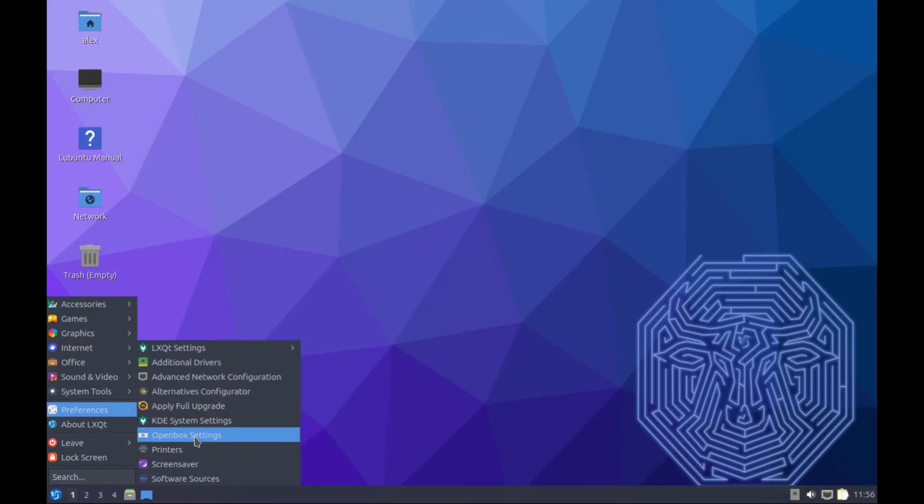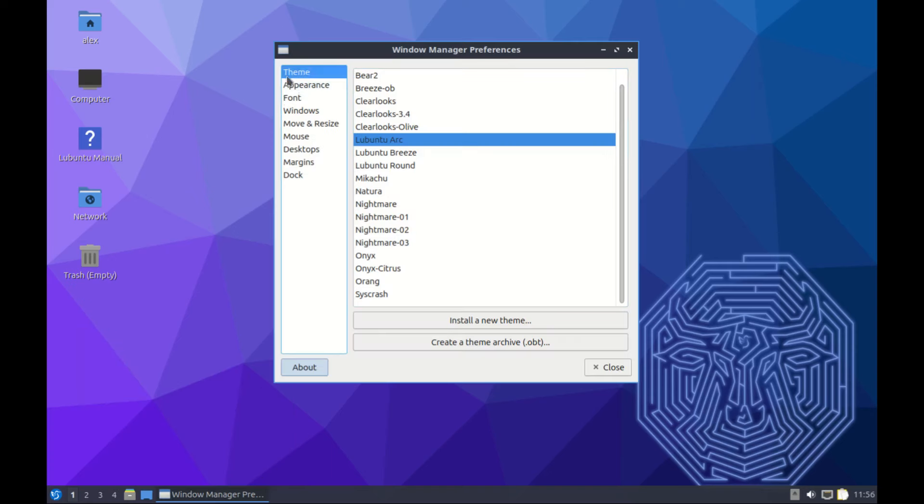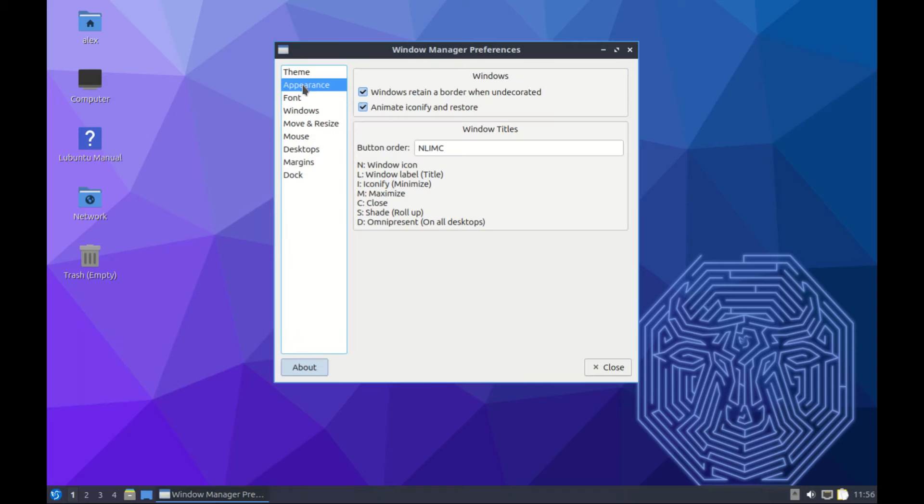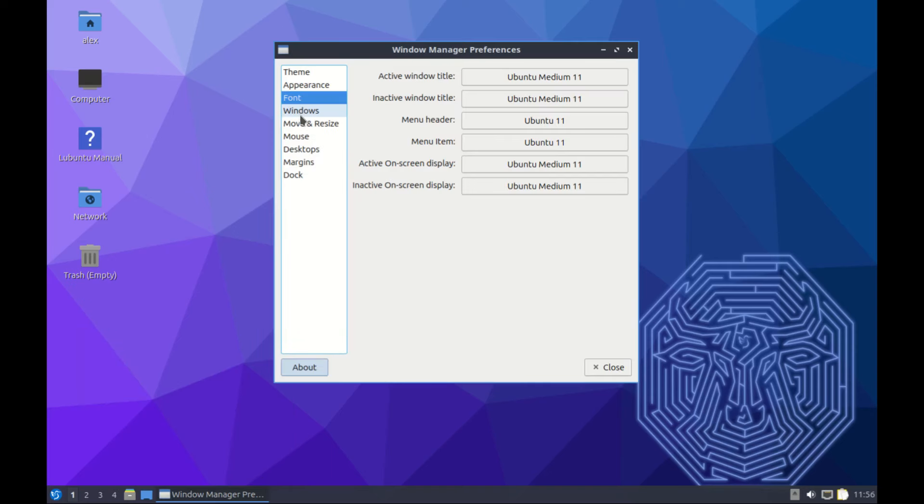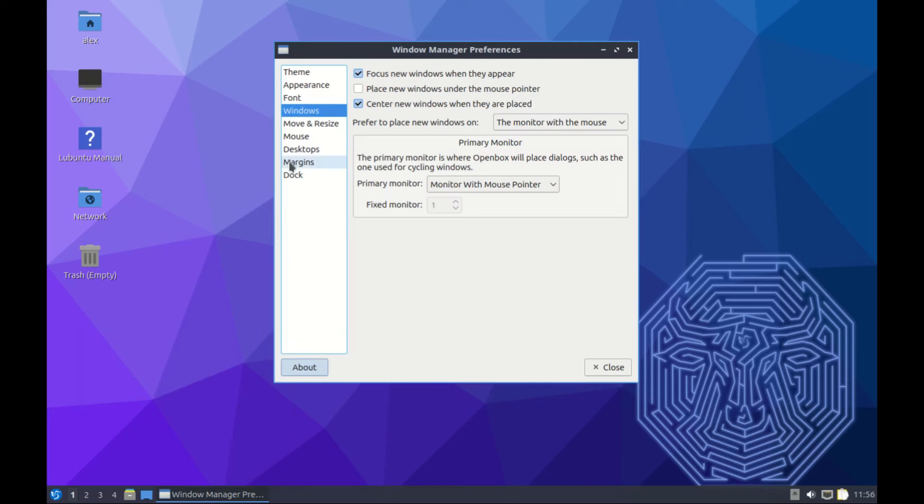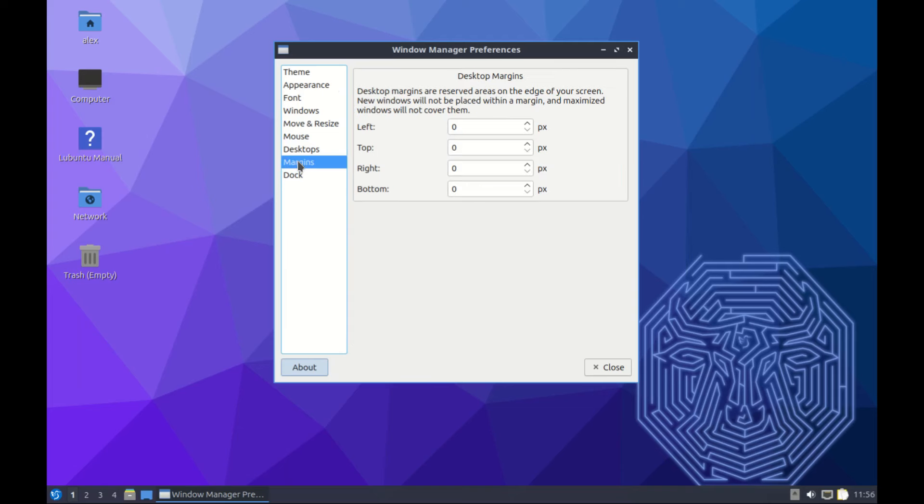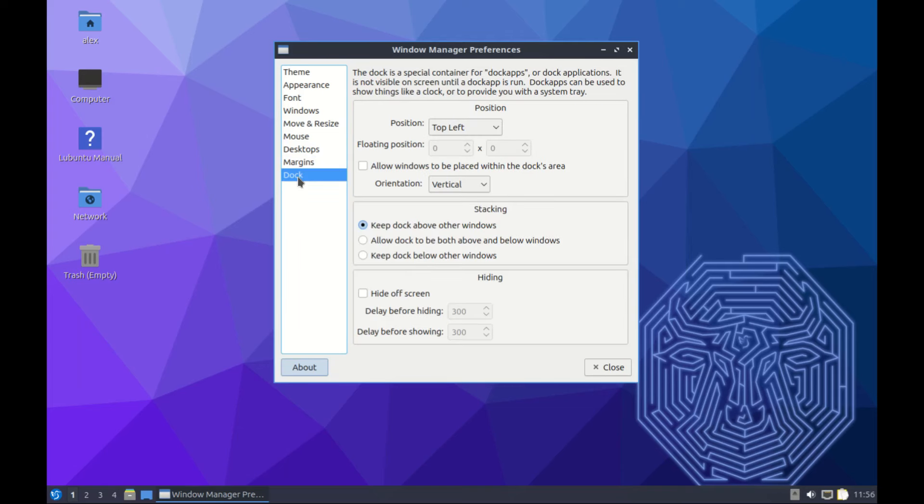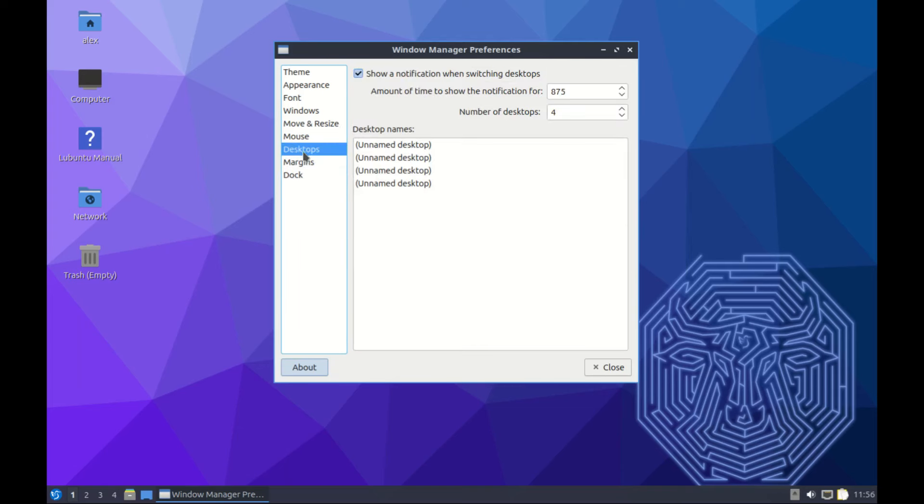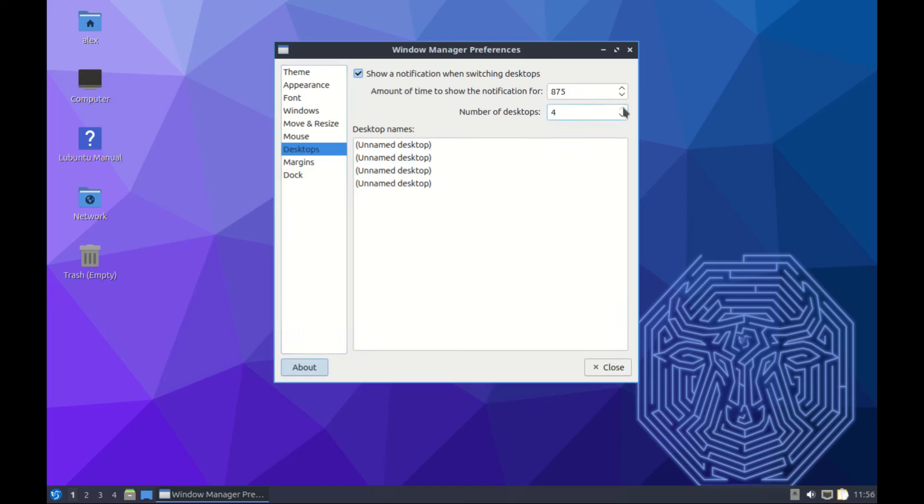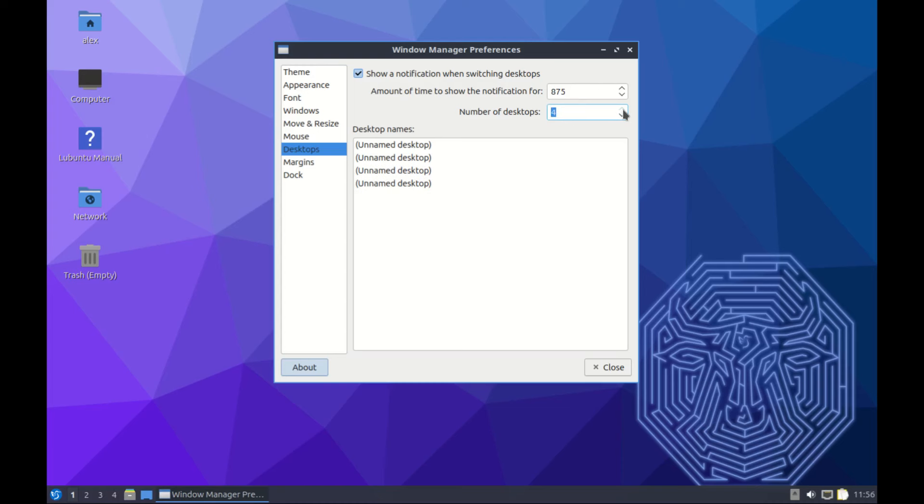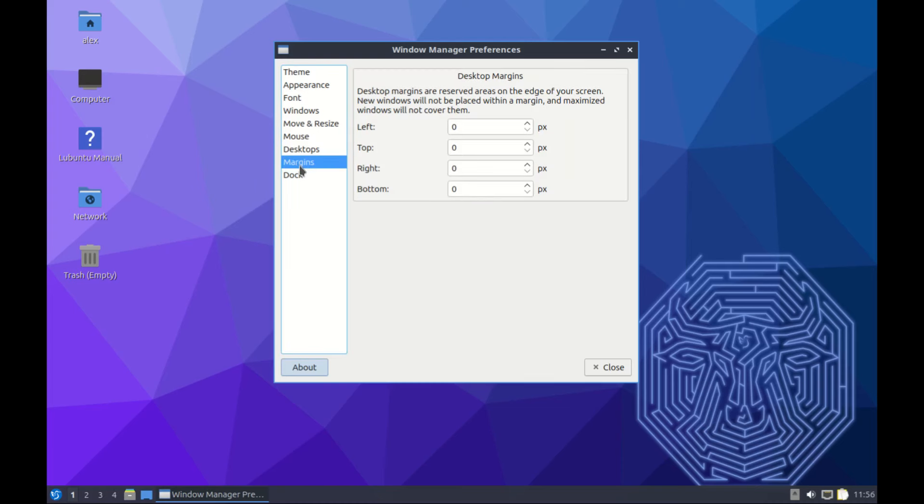You can see your Openbox settings. Remember, Openbox is the window manager, so here you can change themes, appearance, fonts and such. We don't have a dock. You can adjust the number of desktops - we only have one, two, three, and four. You can even increase it to five or reduce it to two if you want. Let's give it back to four.